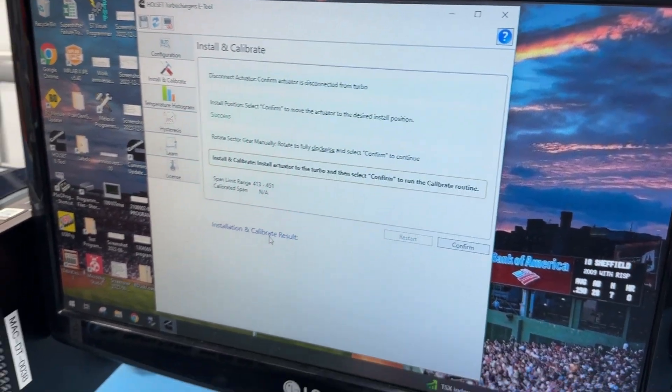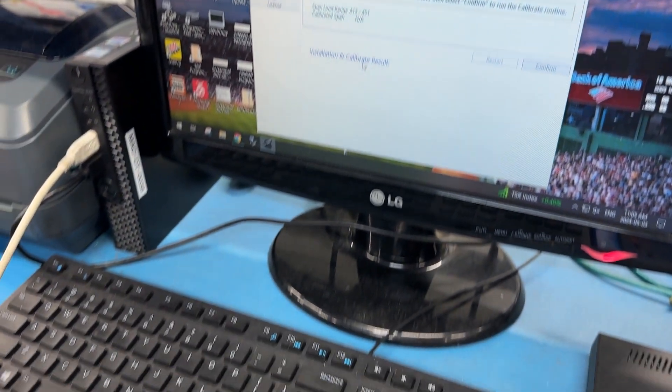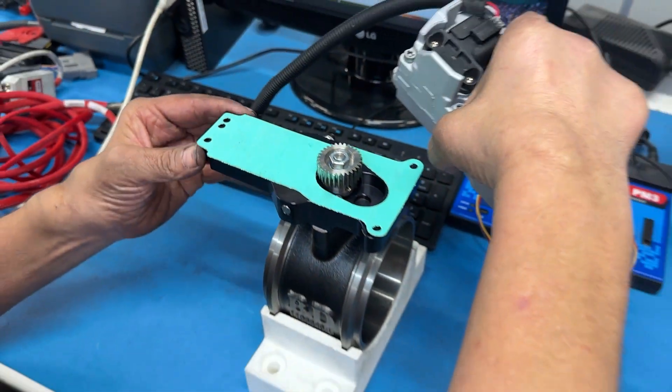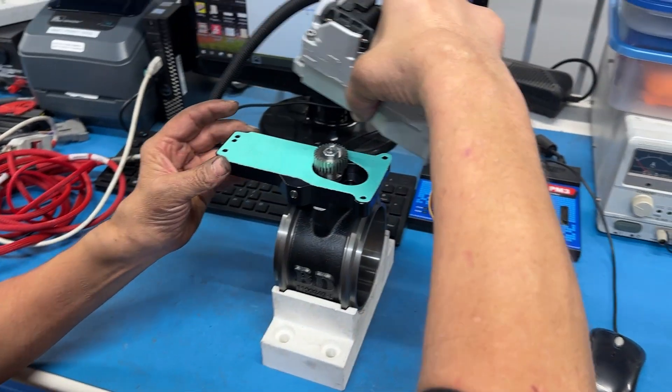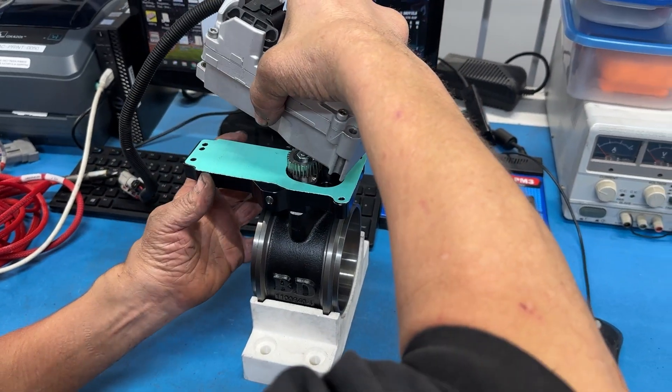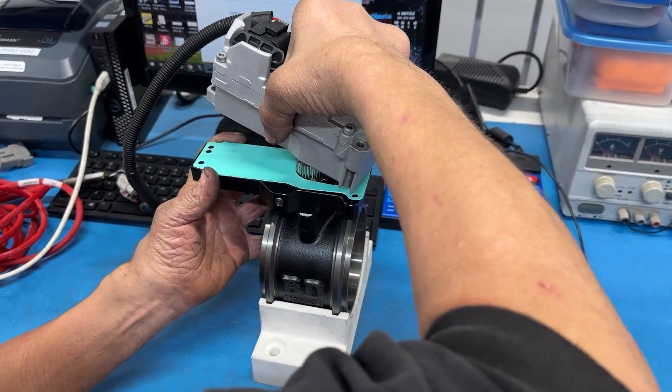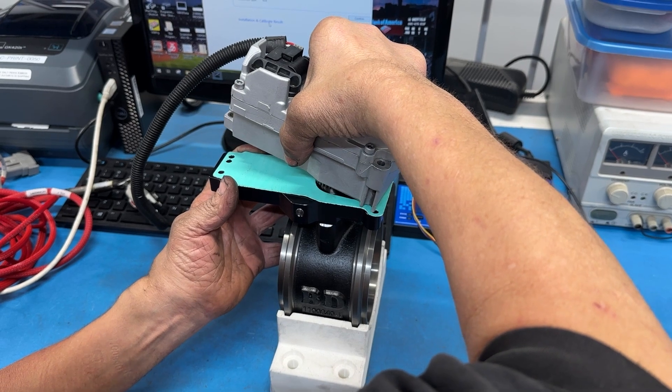Now we're gonna attach the actuator to the casting and we're gonna line it up with our adjustment hole.